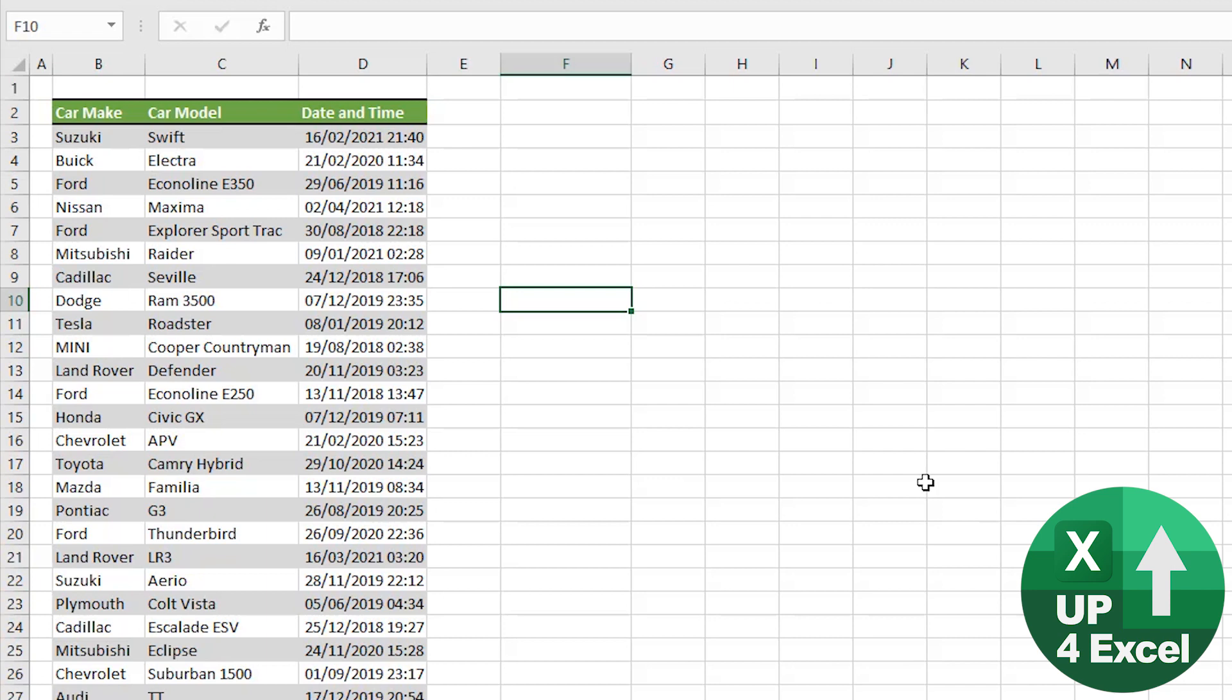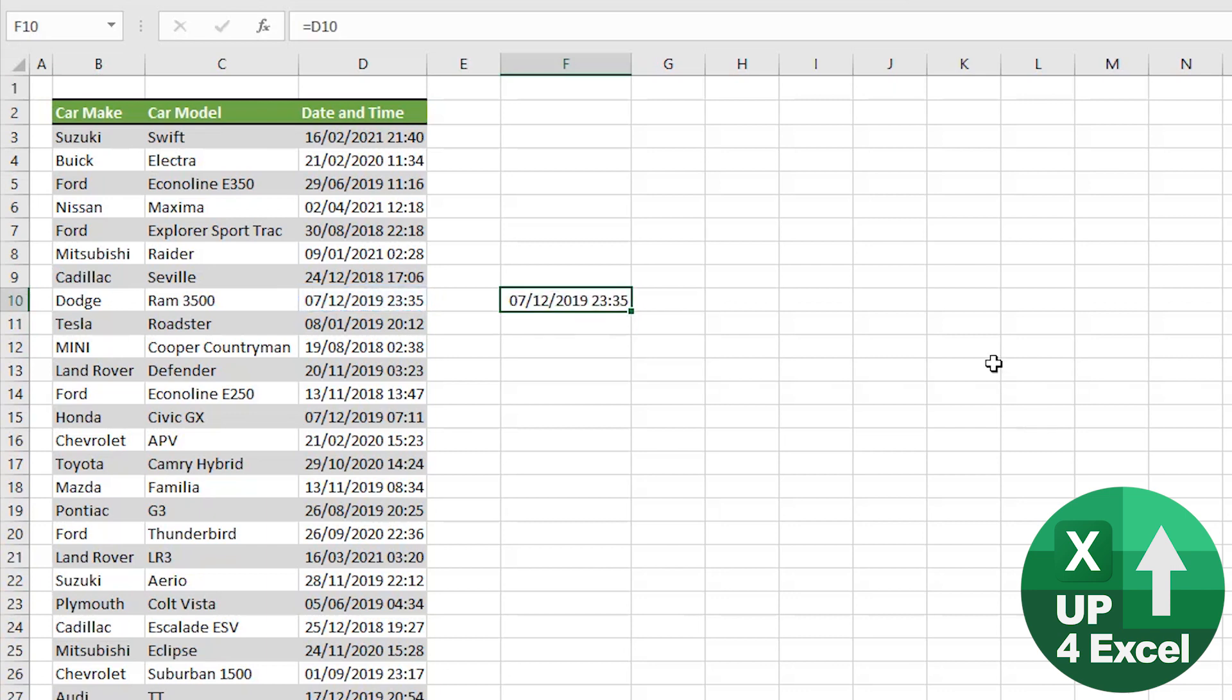So just because something happens to be - if I just make that equal to this here - when we sold the Dodge Ram 3500, which was at 25 minutes to midnight apparently, if I change that to a number you can see it's actually got a point nine eight at the end.